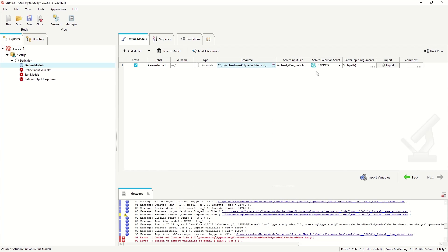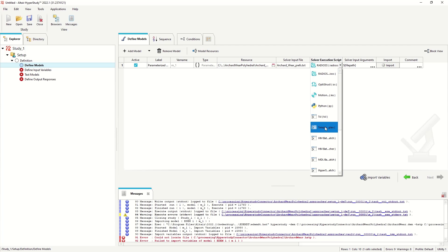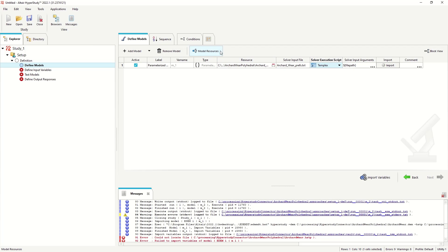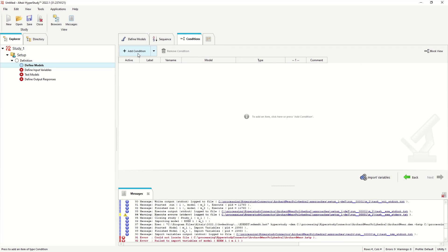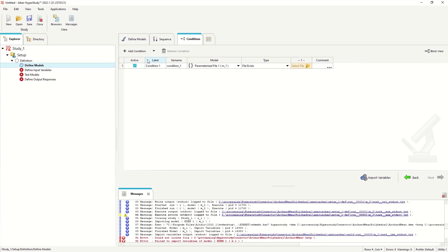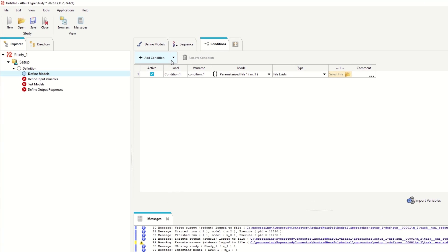We want to set the execution script as template in this case, and there's some information on how to use that in the help. And I also want to add a condition, just one condition.